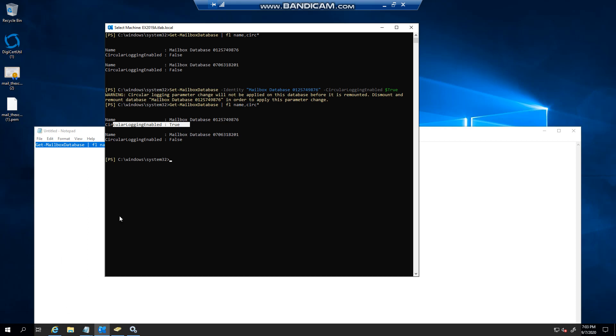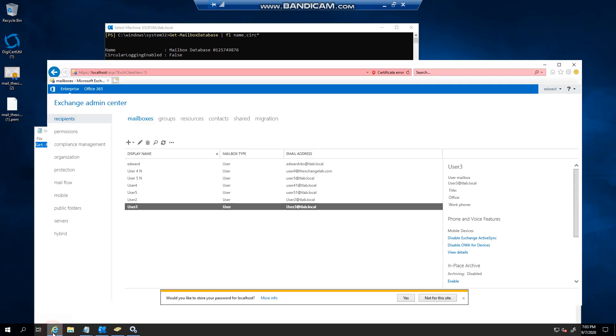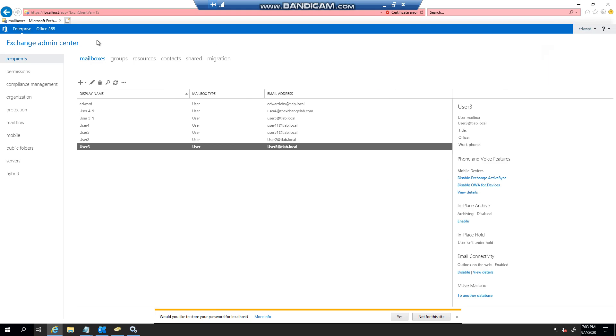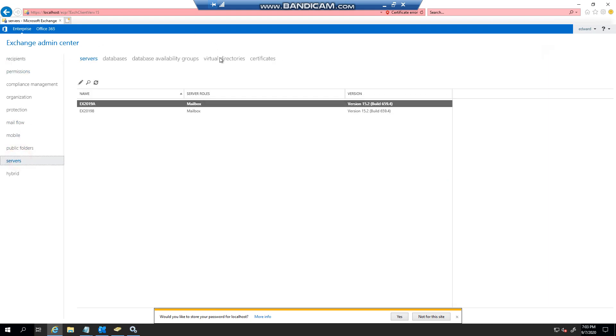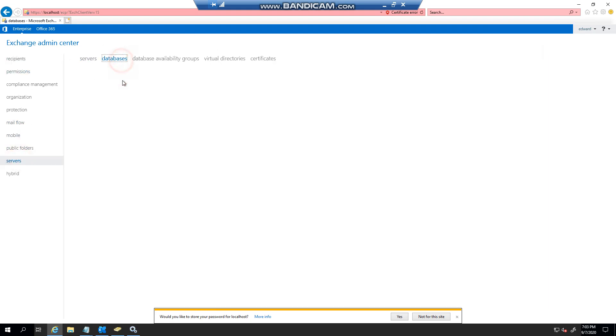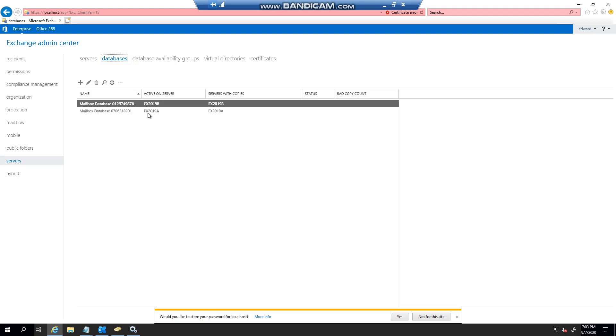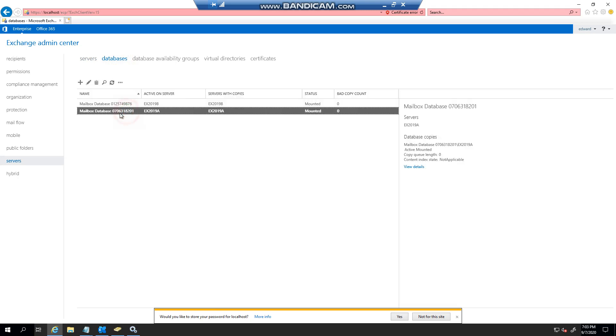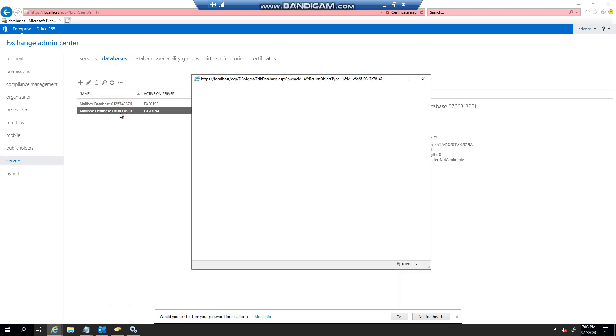I can do the same thing now from the admin center. If I go to servers, databases, and you'll see I did this on server A.